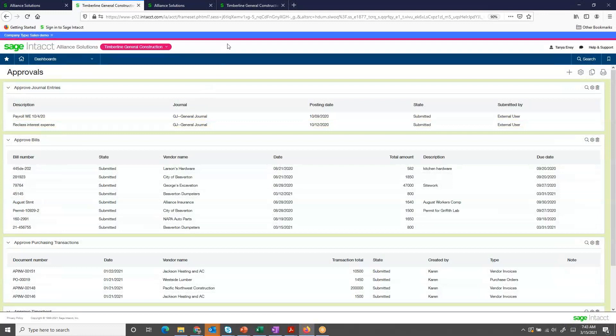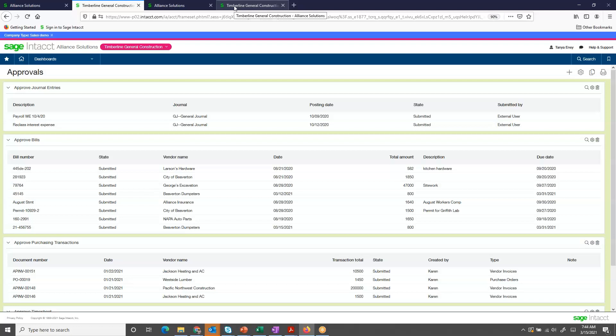Once the invoice has been approved, Sage Intact will post the invoice and now it is ready for payment.